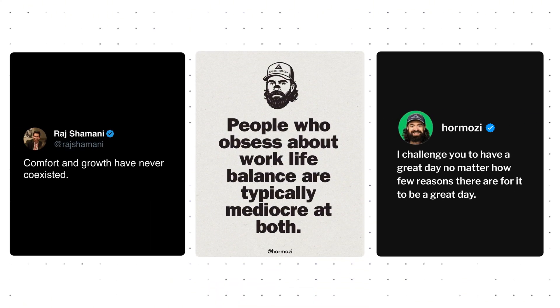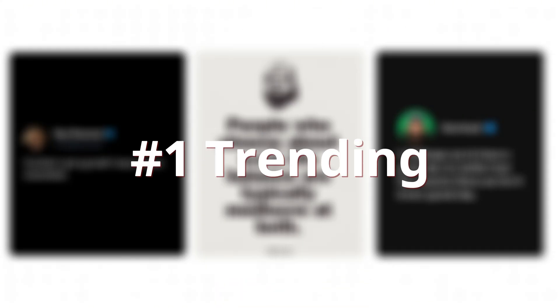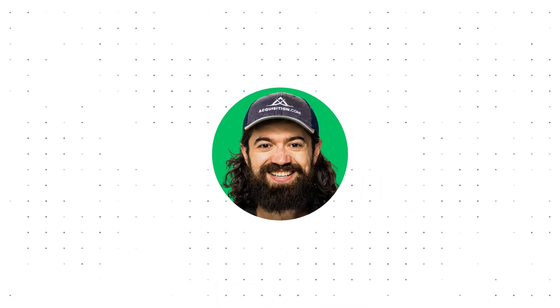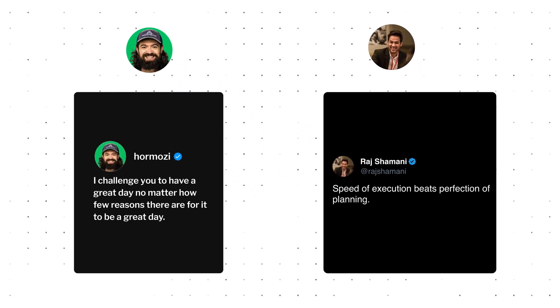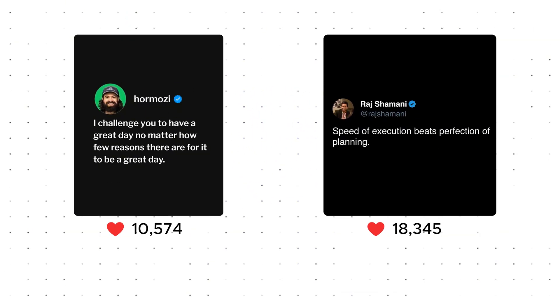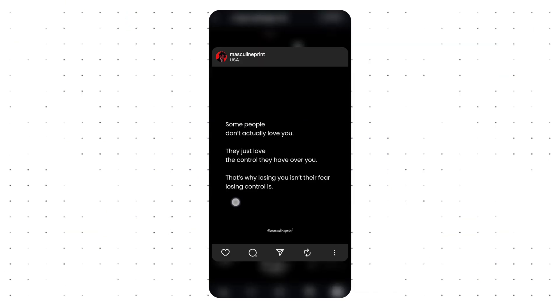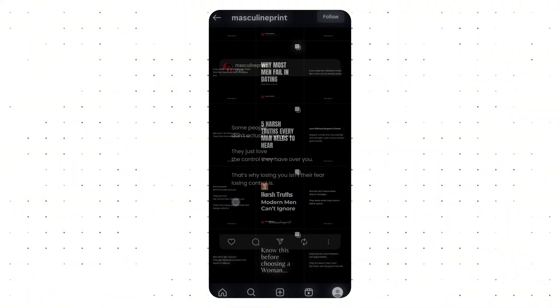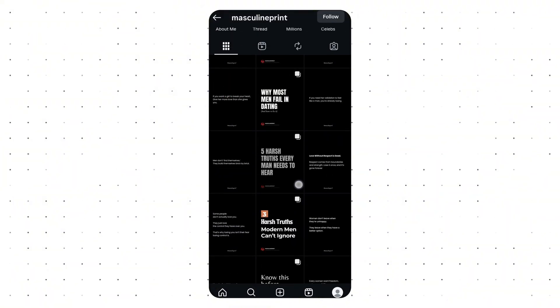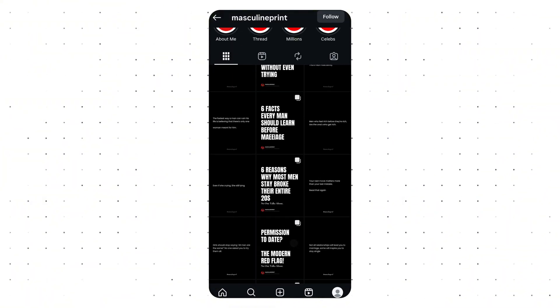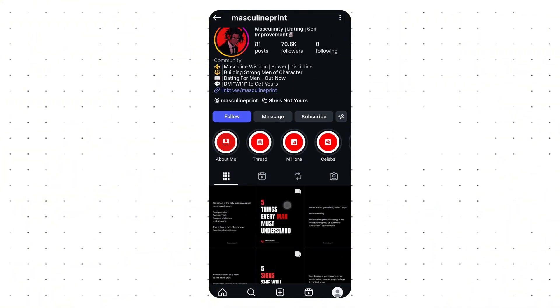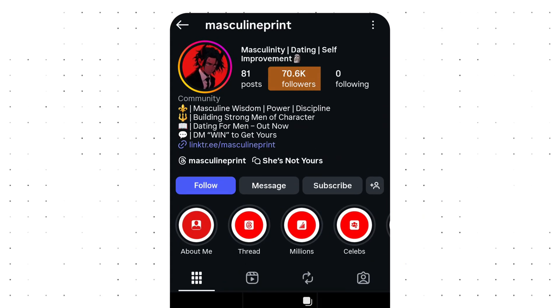These types of viral quote posts are always trending on social media. Creators like Alex Hormozi and Raj Shamani use them and get tens of thousands of likes. There are even theme pages that post these same designs every single day and consistently pull massive reach and engagement.